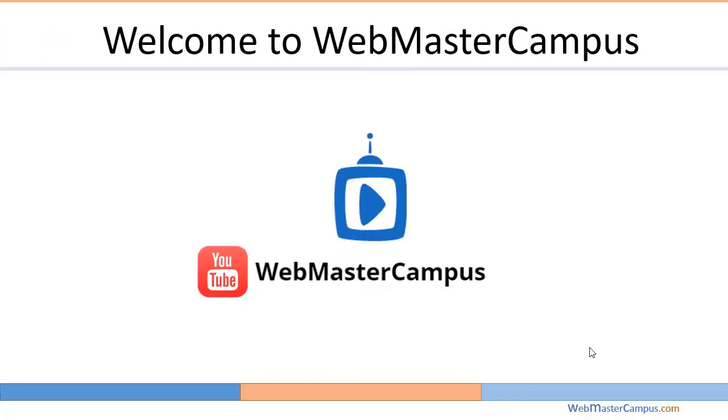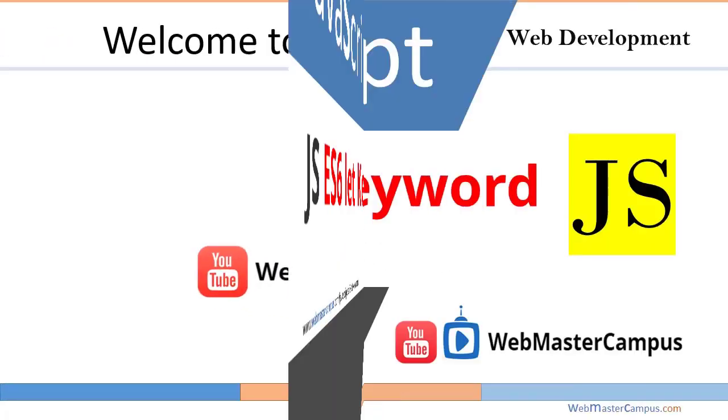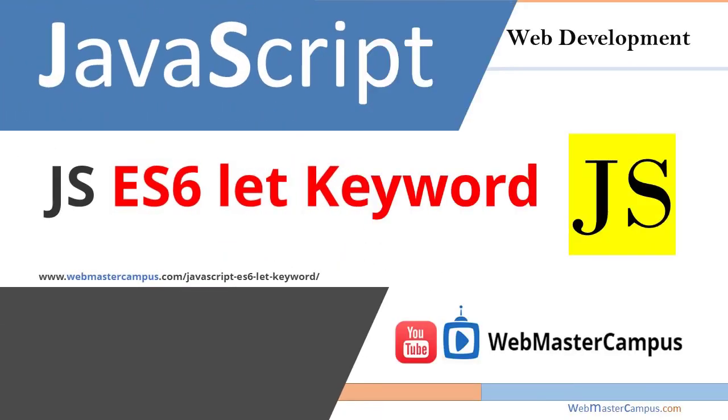Hello and welcome to webmastercampus.com. In this tutorial we are going to learn JavaScript ES6 let keyword.